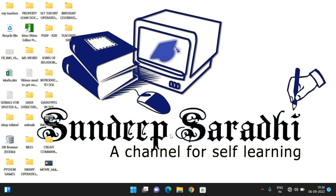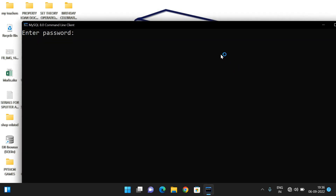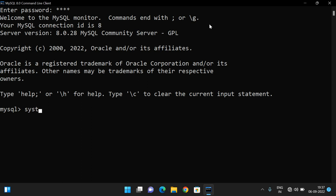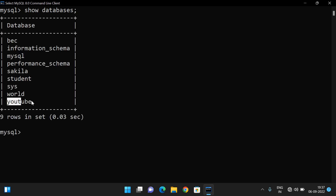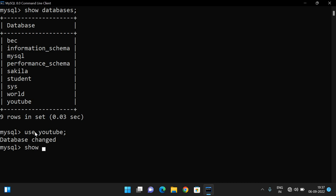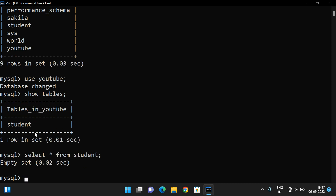Now we will see the implementation of the INSERT command. Let's open MySQL in the command line, give the password, clear the screen with 'system cls', and use the 'youtube' database that we created in the previous session. We check with 'show tables' — the student table is there. Running 'SELECT * FROM student' shows an empty set, meaning no records exist yet.